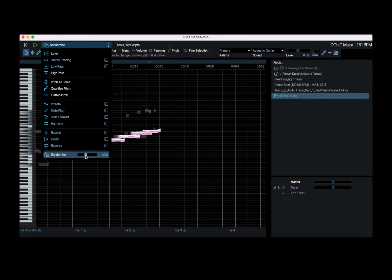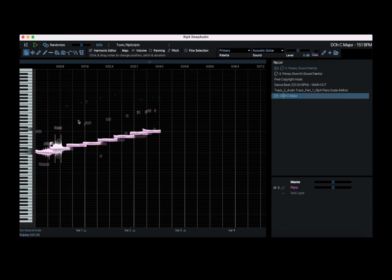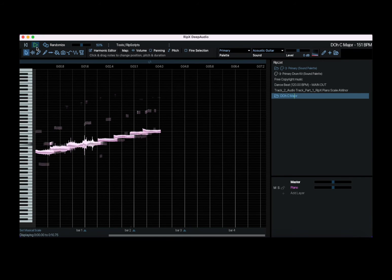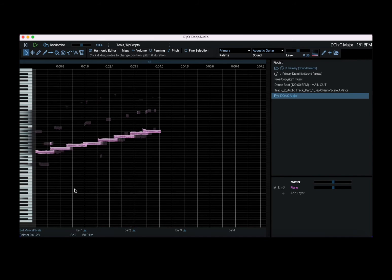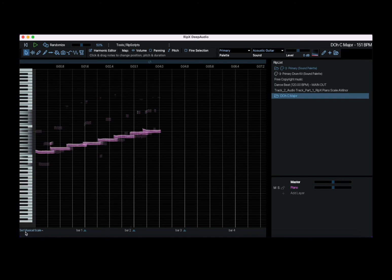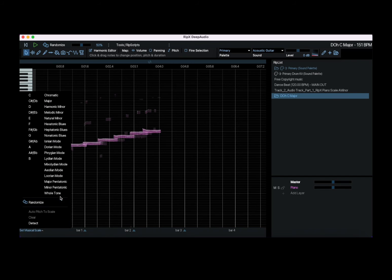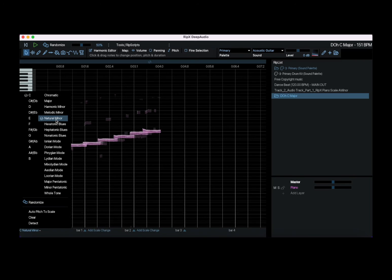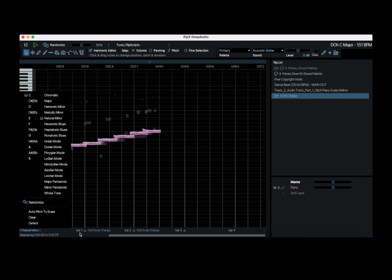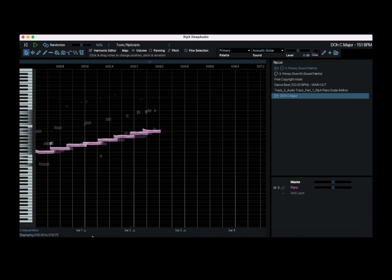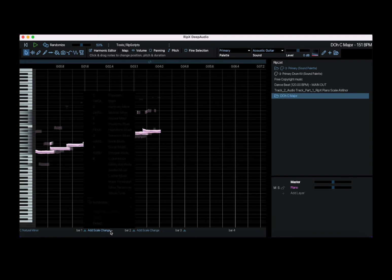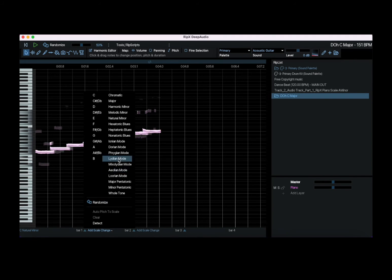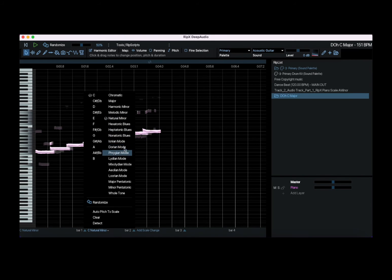The thing which I wanted to show you is the pitch to scale. In order to use that, at the moment this one is a C major. You can see here at the bottom left is set music scale. So click on it. Let's say that instead of C major we want a C natural minor. And then what we do here, we just move up here in the bar and it says add scale to change, and that is where we apply the same as well.